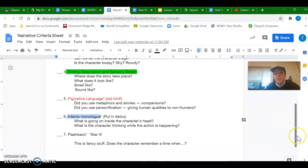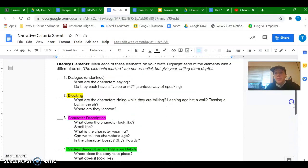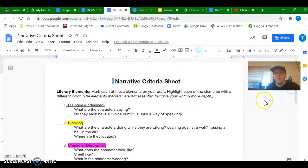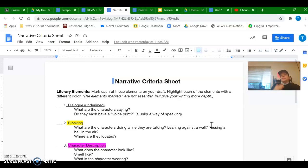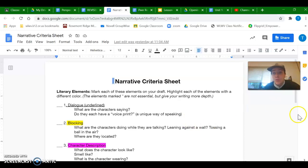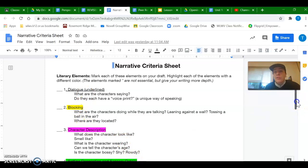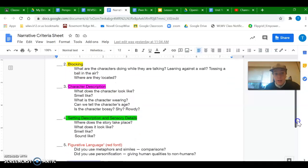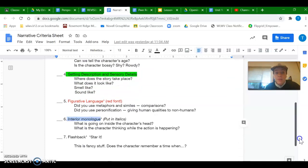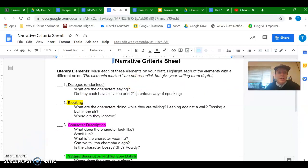And so you are marking these things up. You are adding anything that you feel like is missing from your story and using that as a guide for what you can add back to your story. So again, 1 through 4, dialogue, blocking, character description, and setting are required. 5 through 7 are not. So I hope you have a lot of fun with this, and I look forward to seeing what you're creating.